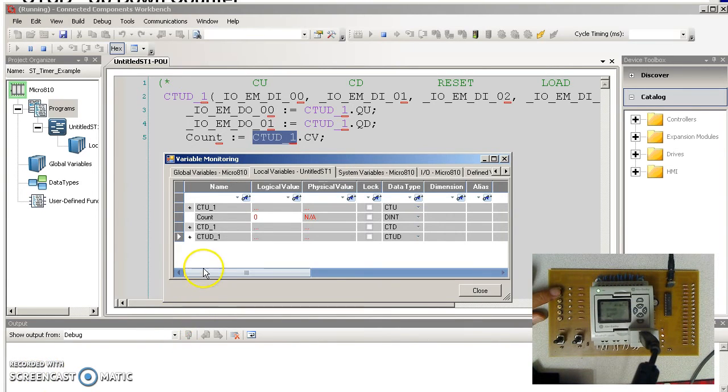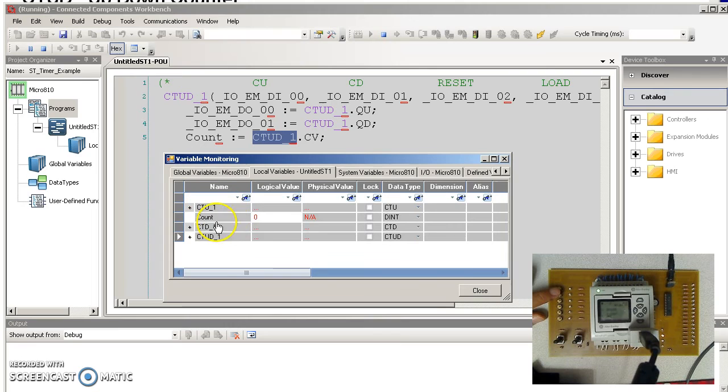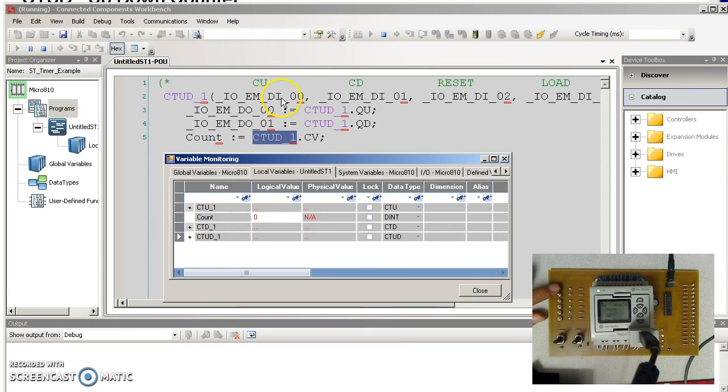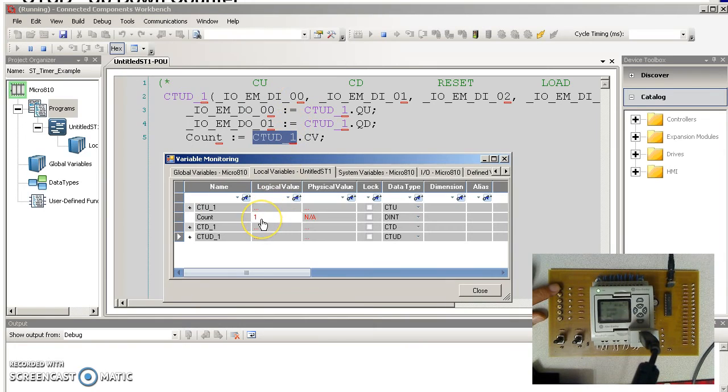Compiling, downloading, going into debug mode looks like this. Initially count to 0. When I hit input 0, I'll count up. Here's your 1, 2, 3, 4.